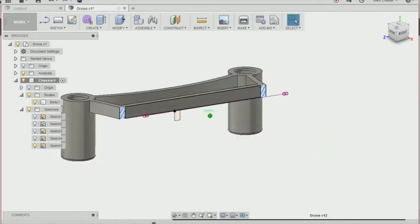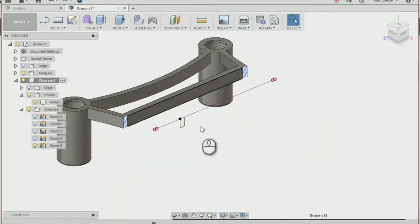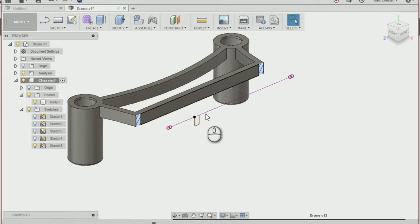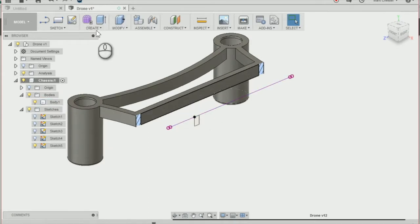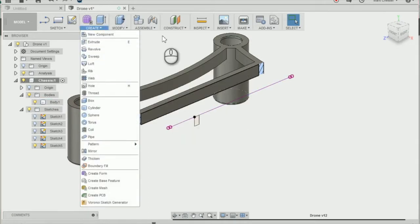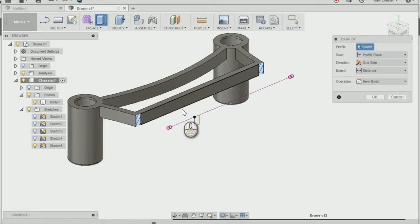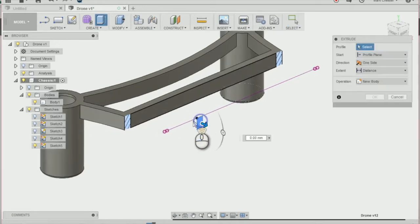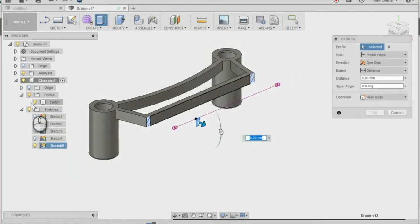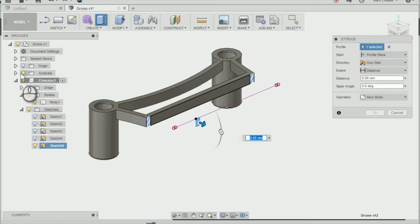Now extrude that rectangle by going to create and extrude, or just press E on the keyboard. Take off the analysis by selecting the lightbulb.